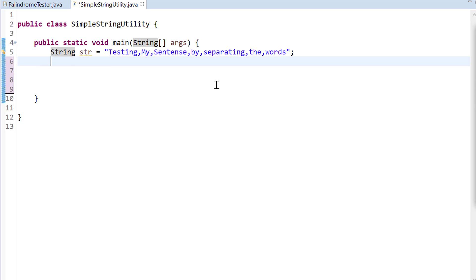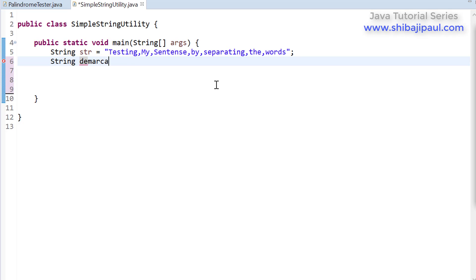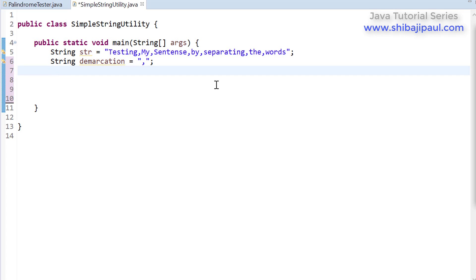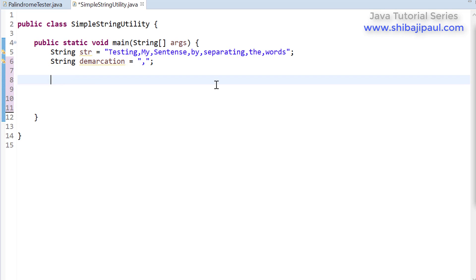So for this tutorial let's use substring and indexOf. First of all we need to start searching from the beginning of that string str for the comma, which is the demarcation character. So I'm going to declare a string variable called demarcation and initialize it with comma. Now if you have some other demarcation character you can just replace this with that other character, so we are making it general.